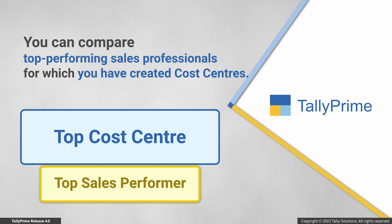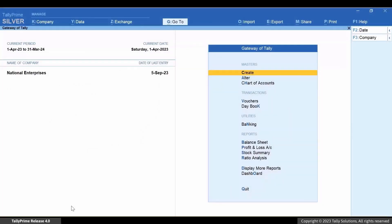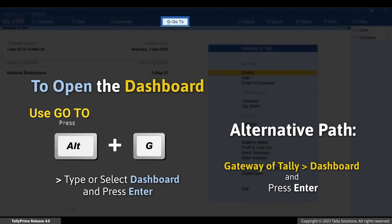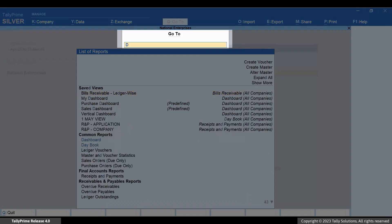Let's see how to do it. Press Alt+G, type or select Dashboard, and press Enter.